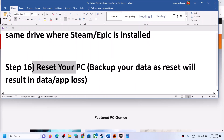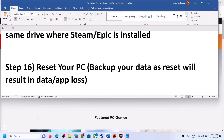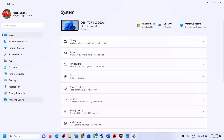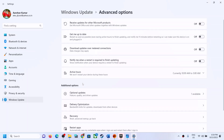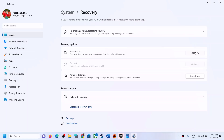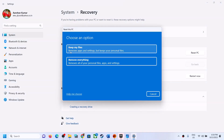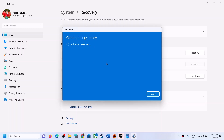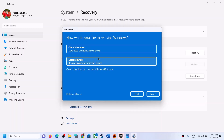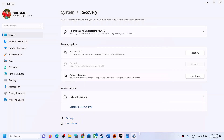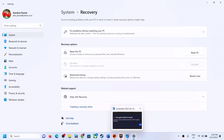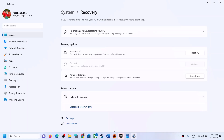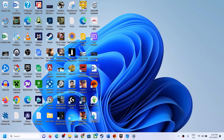The last step is to reset your computer. Note that a reset will result in the loss of all data and applications, so create a backup first. Go to Windows Settings, Windows Update, Advanced Options, Recovery, and click Reset PC. Choose 'Keep my files' to remove apps and settings while keeping personal files, or 'Remove everything' to wipe everything. Select Local Reinstall, complete the reset, set up the computer, reinstall EA app and Steam, login, reinstall the game, and check.